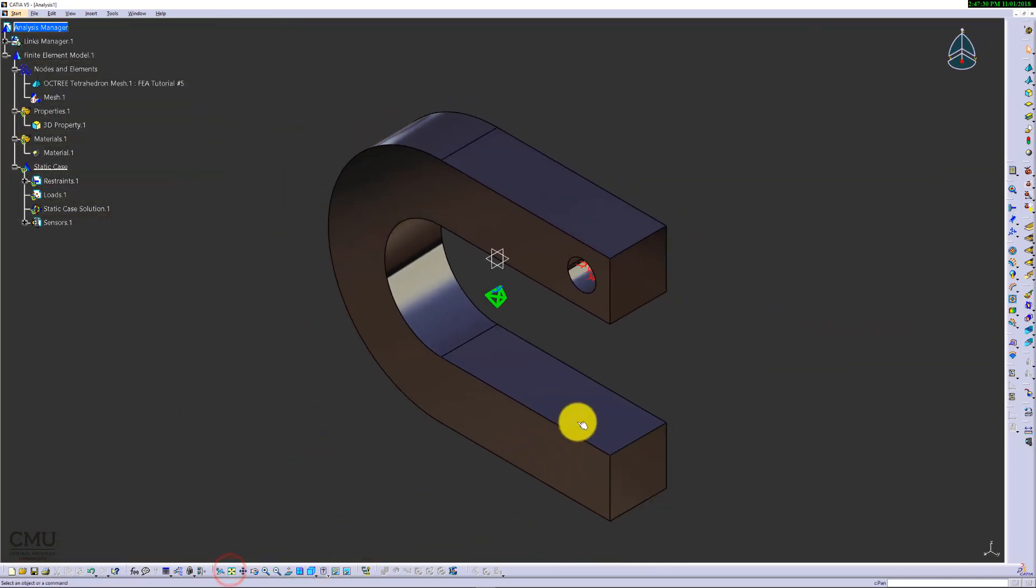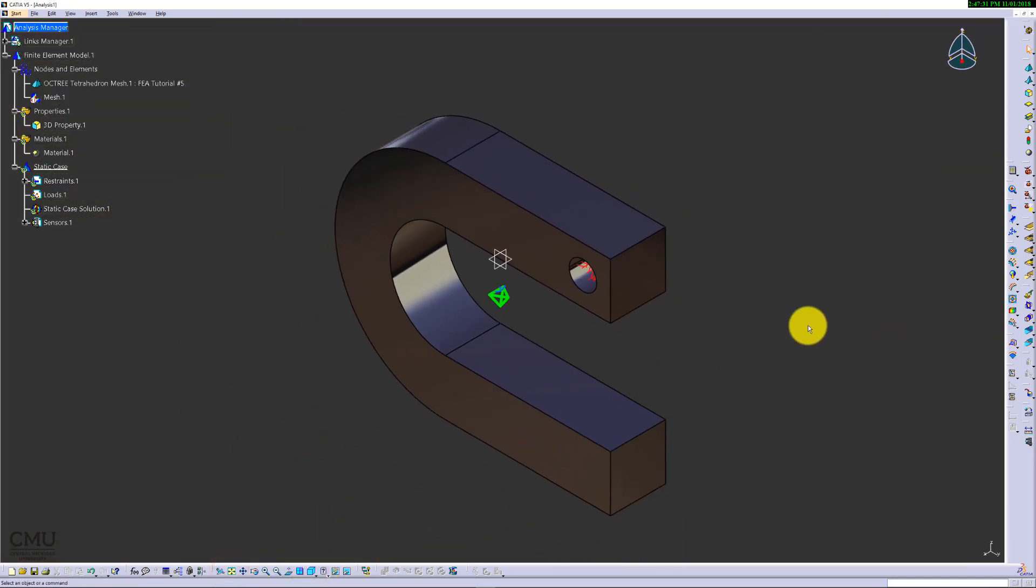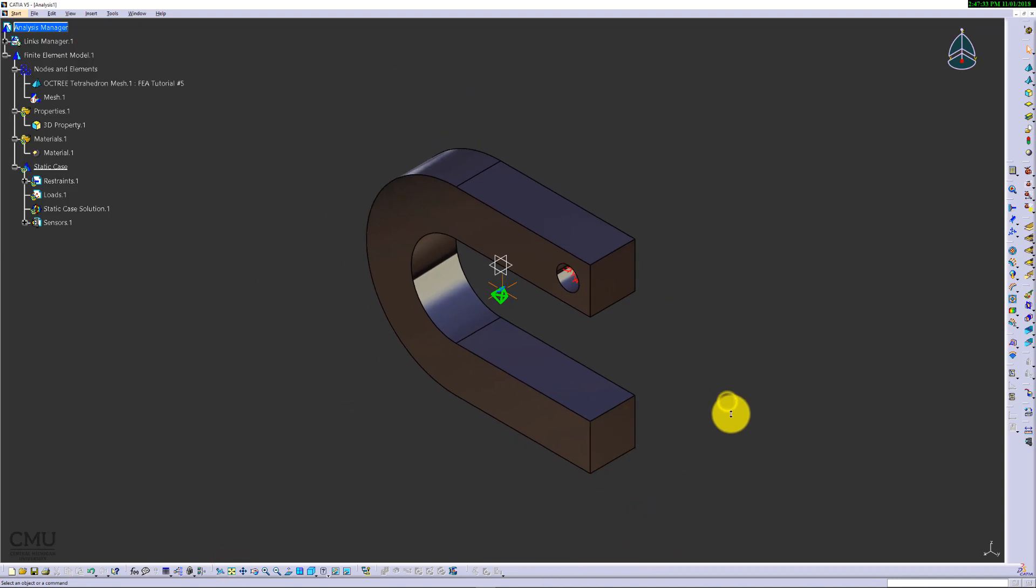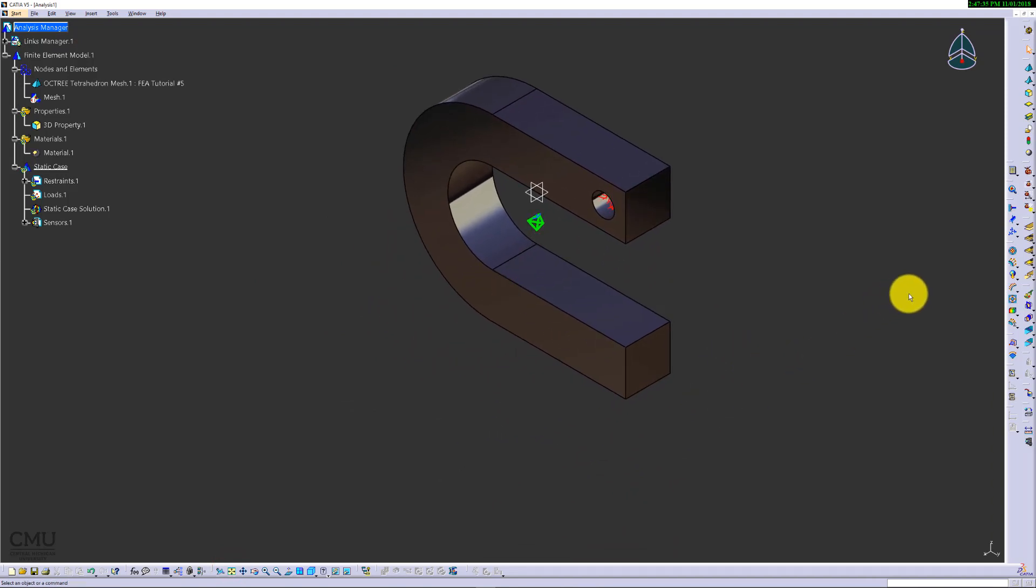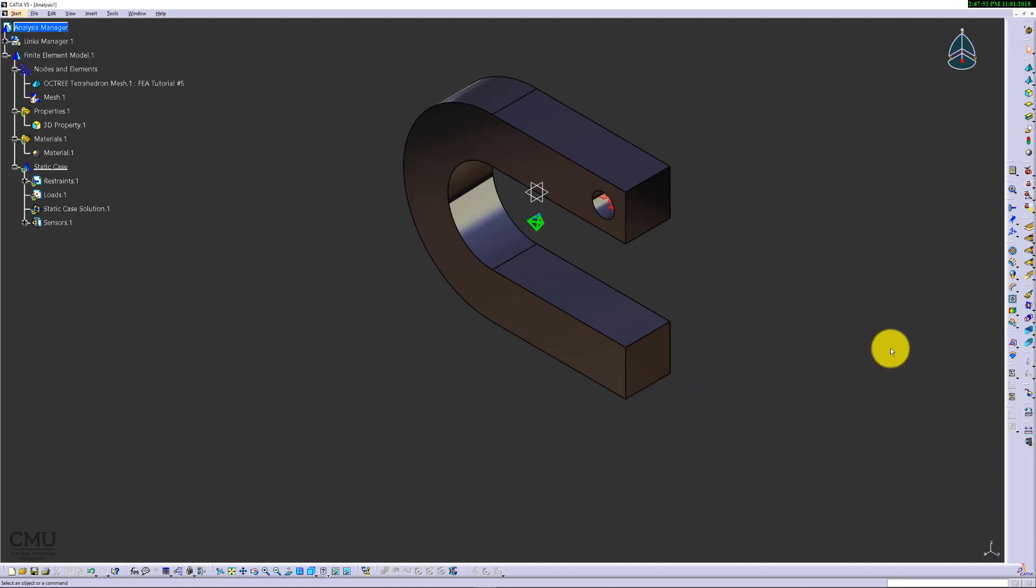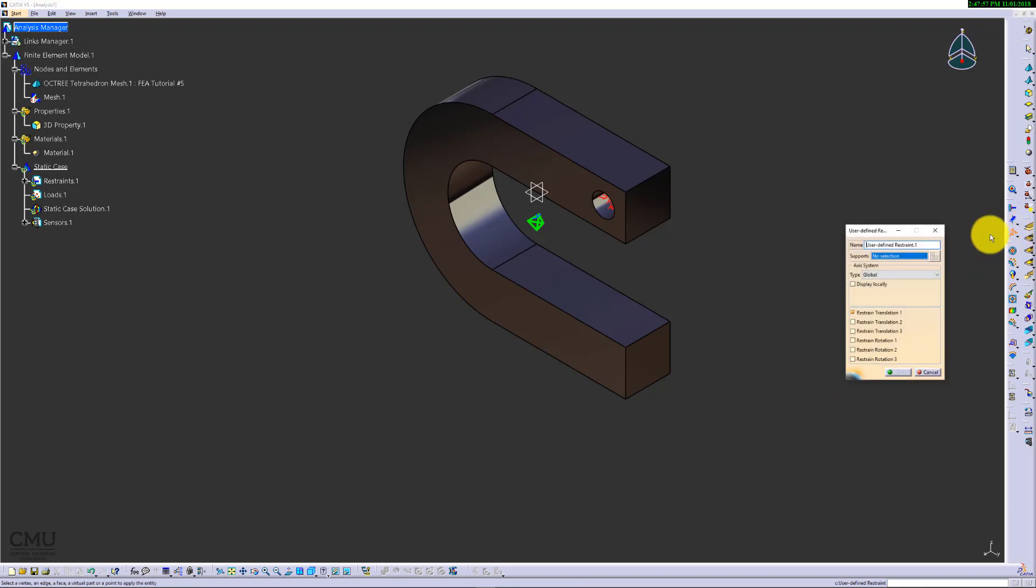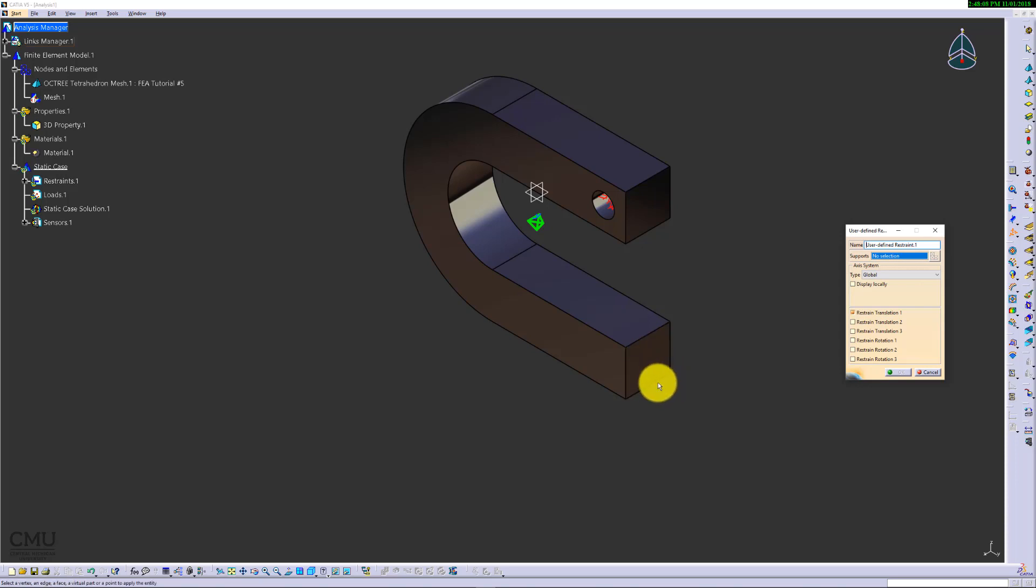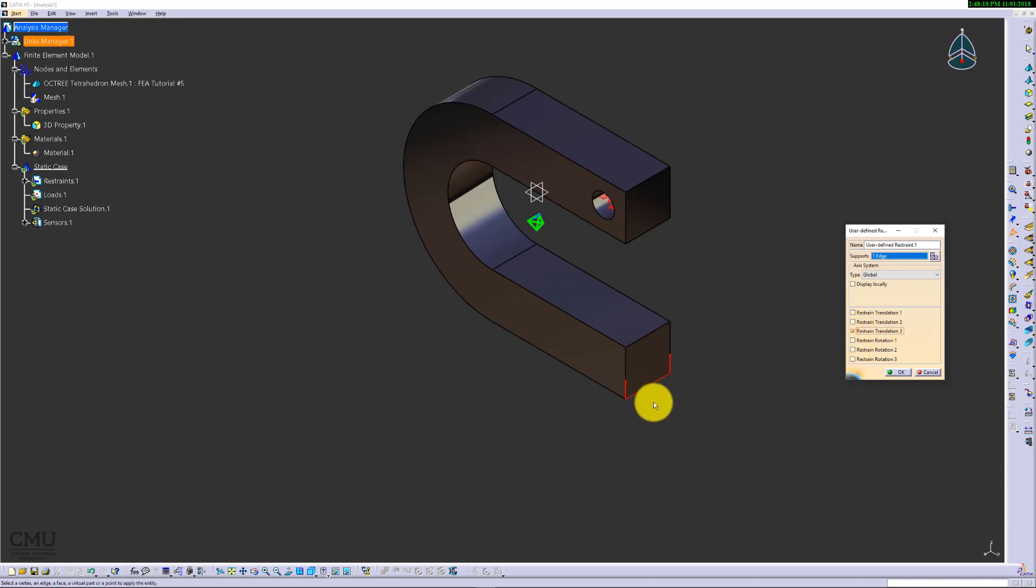Then now, the load I'm going to apply is different. This time, we're going to use enforced displacement. But before using enforced displacement, you have to define the direction of the load you're going to enforce. To do that, we are going to use user defined restraint. This will indicate the direction of enforcement we're going to apply later on. Click the edges this time. We're going to use the edge. The direction is pulling down, so we're going to use Z direction. That indicates how we're going to hold up and find the displacement.